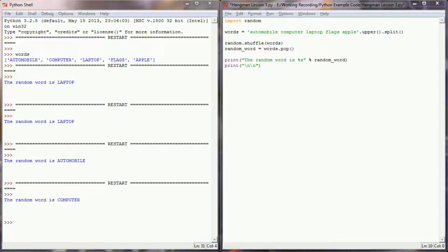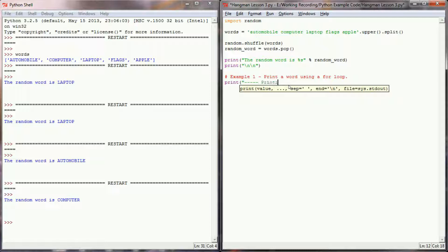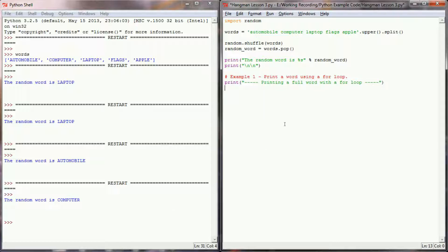Now we have a functioning small random word generator. Rather than write four different functions, we're going to have the examples in the body of our code. This part of the program is our first example — printing a word using a for loop. I'll put a print statement as a header saying 'printing a full word with a for loop' so I can identify the output when the program executes.